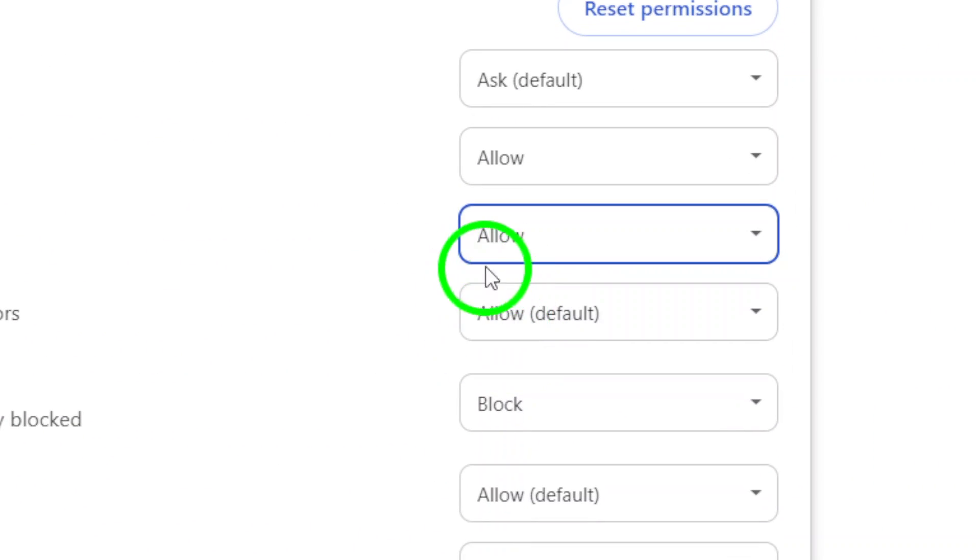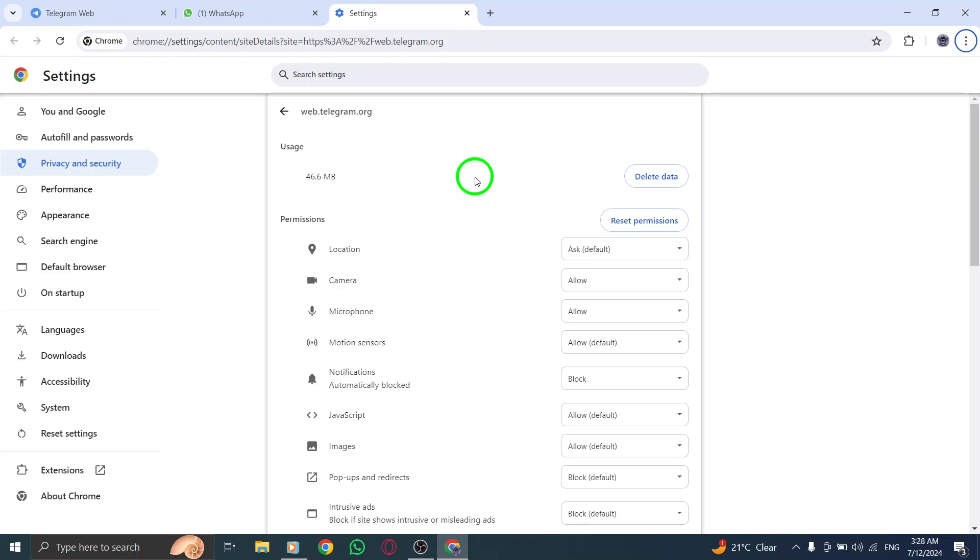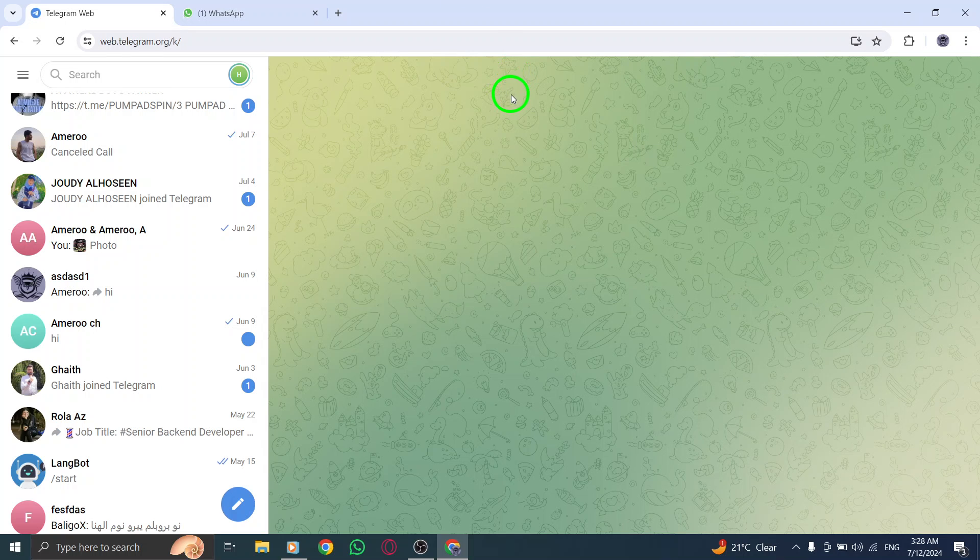And that's it. You've successfully allowed microphone access on Telegram for PC. Now you can easily make voice calls and send voice messages without any issues.